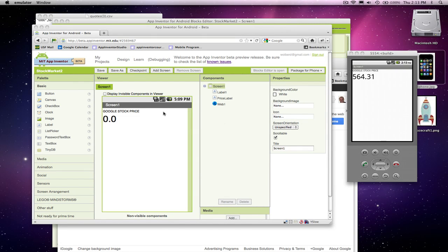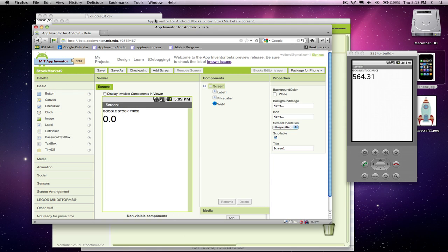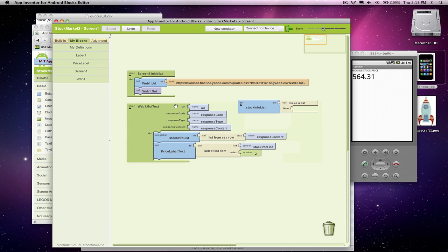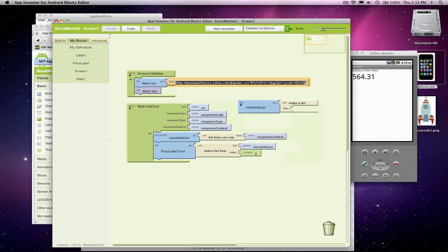Alright, so I've just built a stock market app and the app goes and gets data from Yahoo Finance and it shows the current Google stock price. Right now, what I've built is this kind of convenience app for Google stock. And I could put anything in here for Google, I could change this to IBM and basically it would be an IBM convenience app.